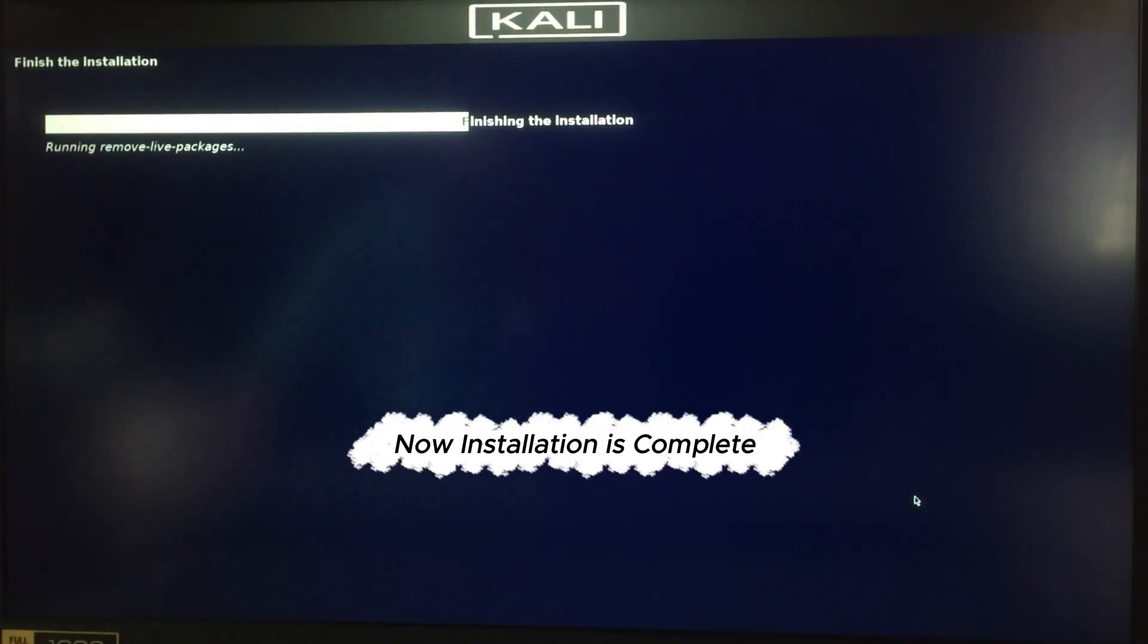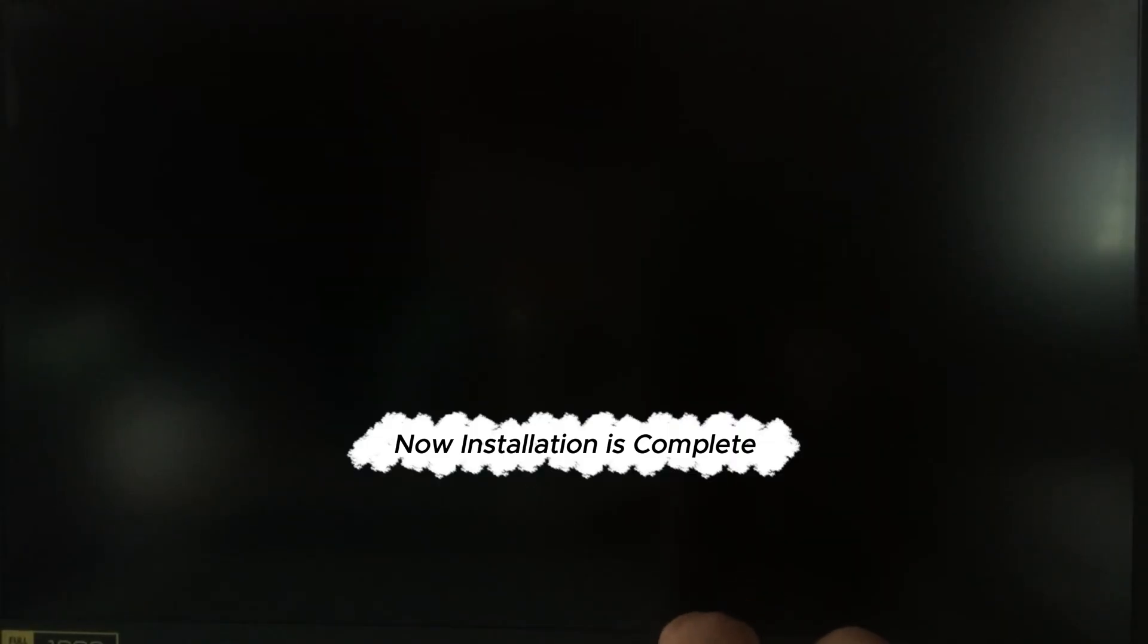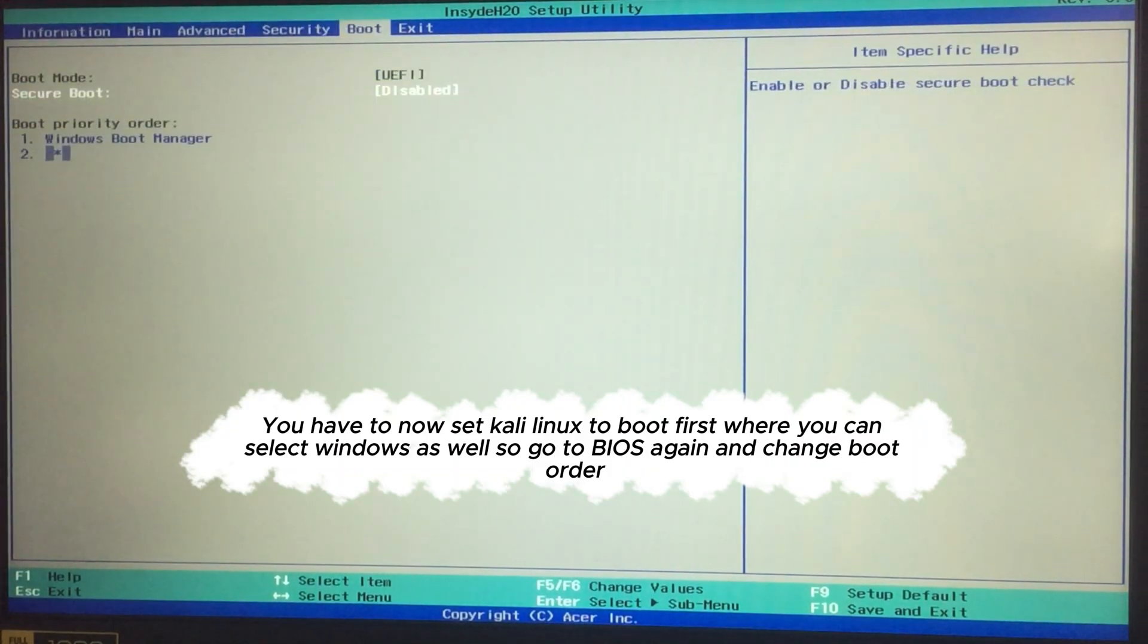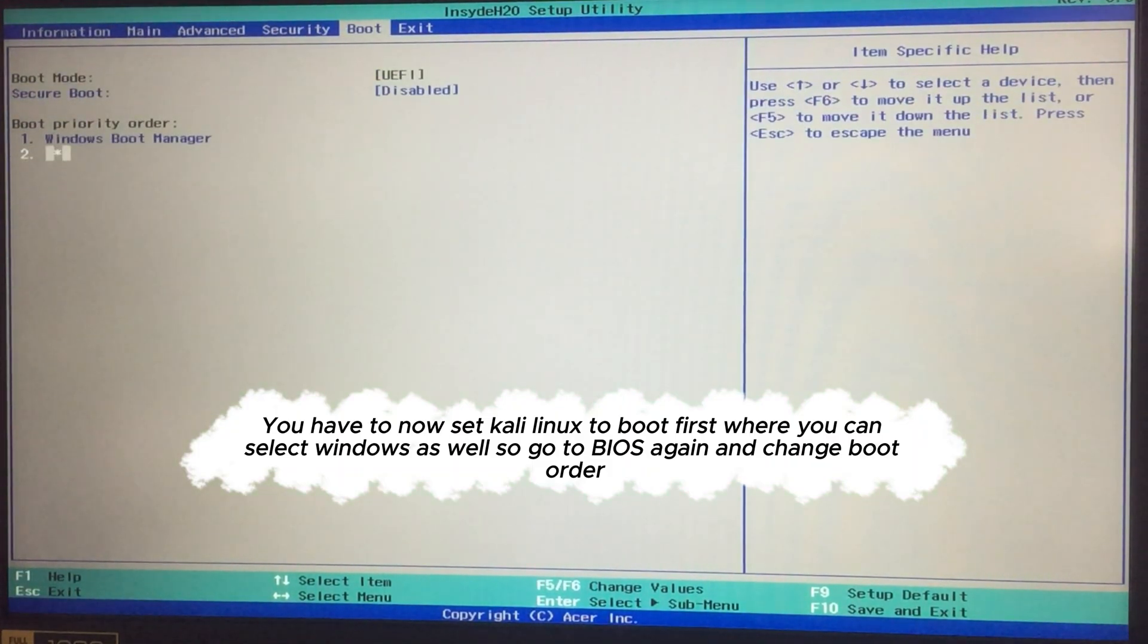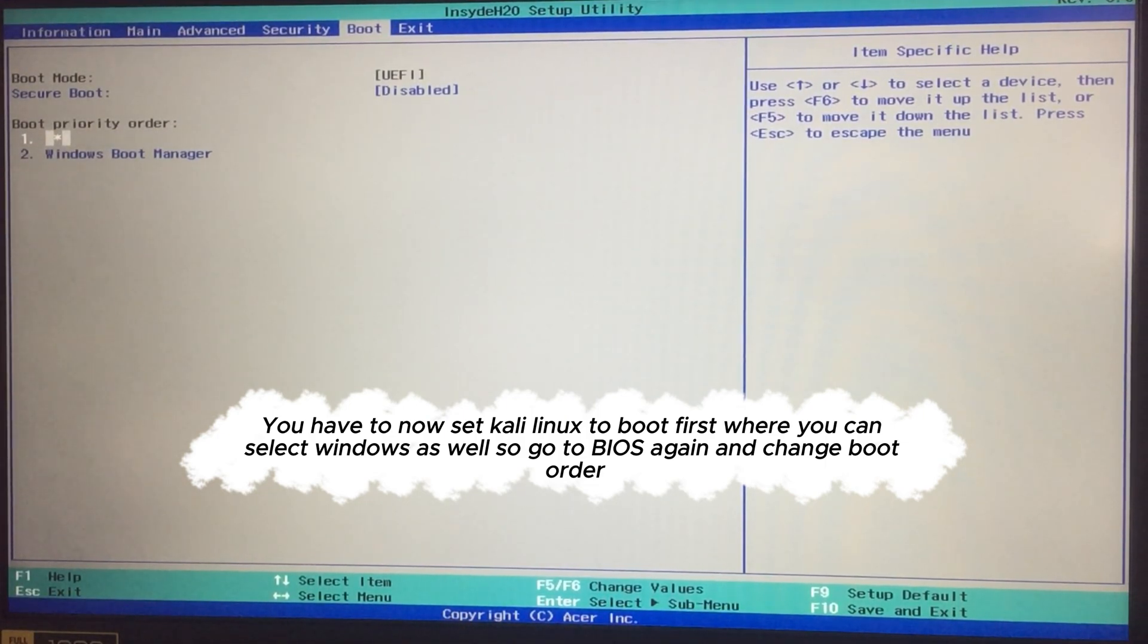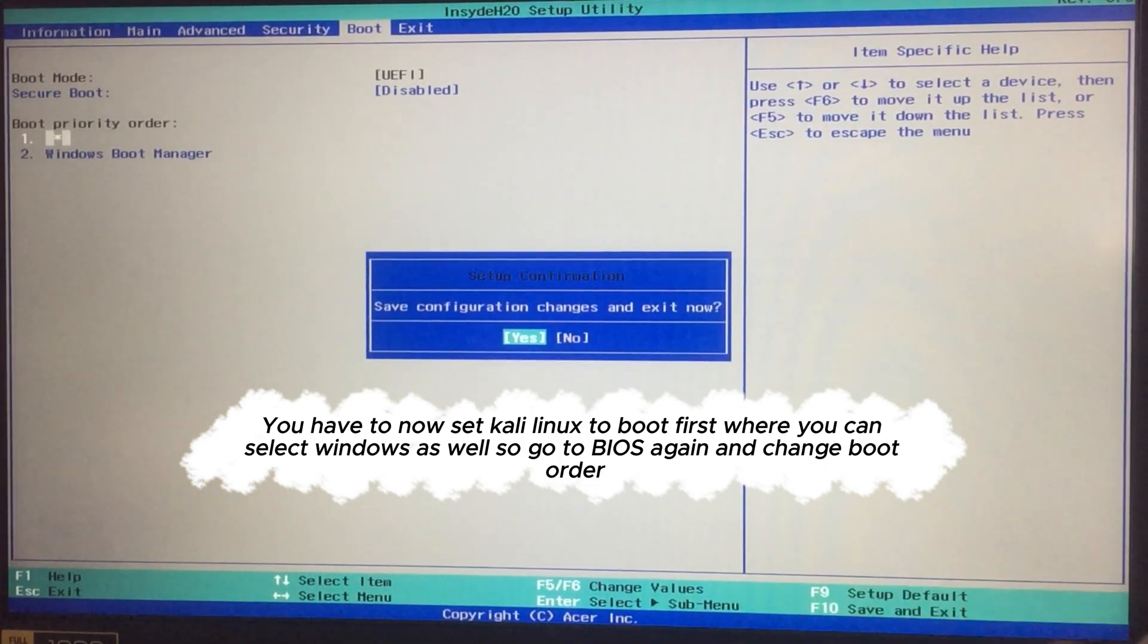Now installation is complete. You have to now set Kali Linux to boot first, where you can select Windows as well. So go to BIOS again and change boot order.